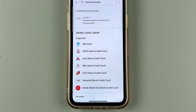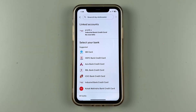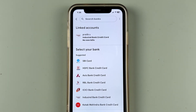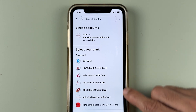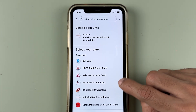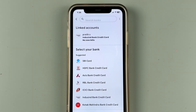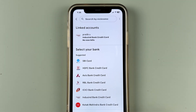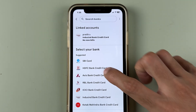Once you select the credit card option, it will take you to the next page. If you have already linked any particular credit card, it will show you like this. But if you're using it for the first time, you will get a direct option to select your bank. So all you have to do is select the bank for which you want to do the payment — for example, if you have an HDFC bank credit card, you can select HDFC bank.